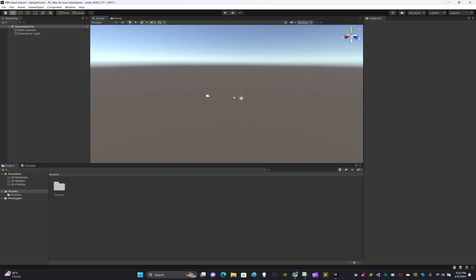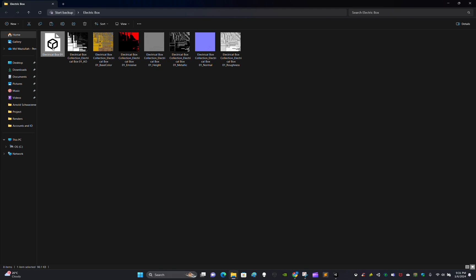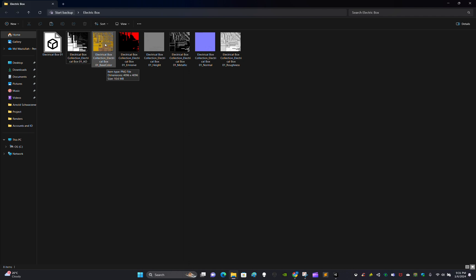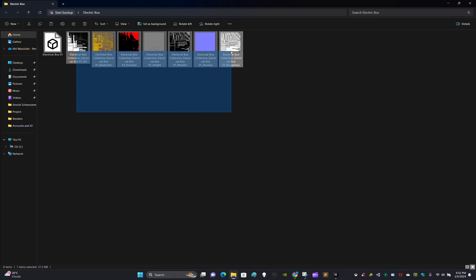This is the model I want to import. Look here — there are 7 texture sets: AO (ambient occlusion), base color, emissive (the lighting), height map, metallic, normal, and roughness. PBR textures usually come with these 7 textures when exported from Substance Painter as PBR metallic roughness.